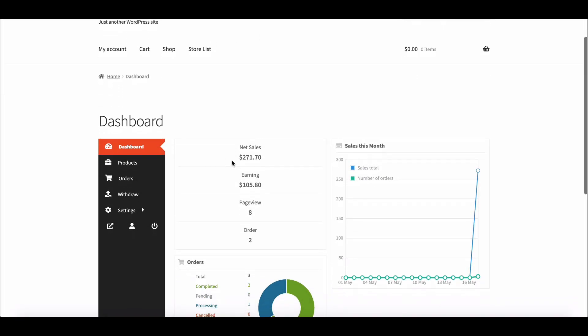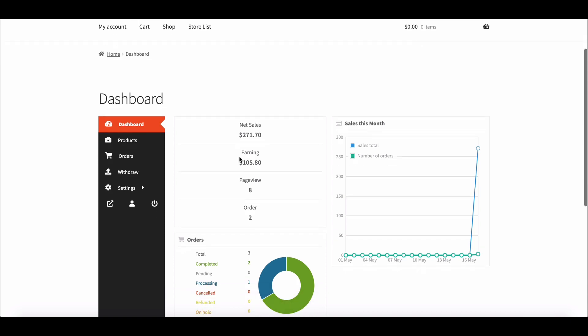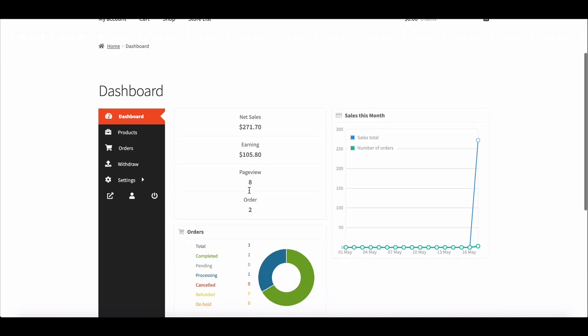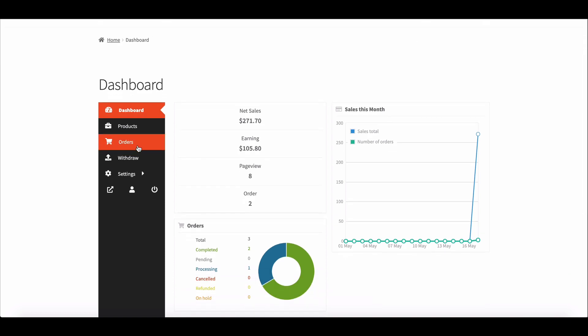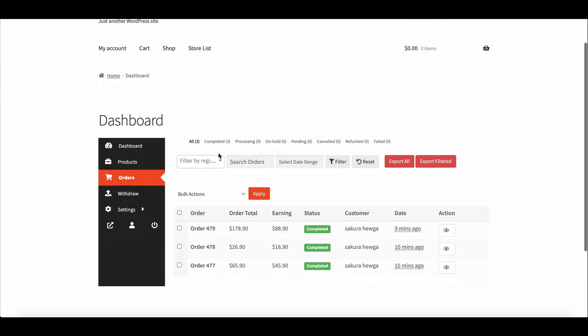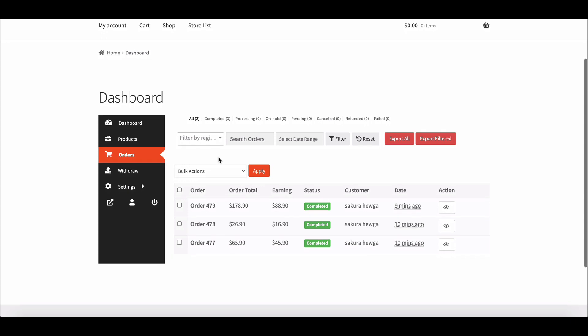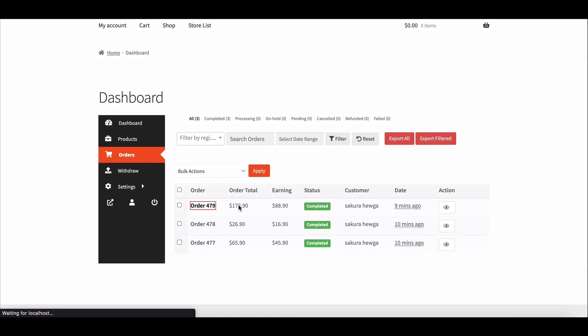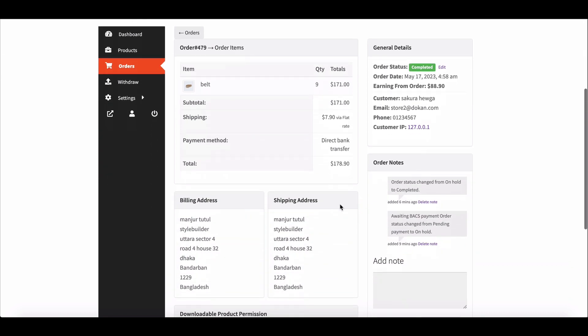Here you can see everything on the dashboard. Go to the order page to see the order page update. If we click on any order, we can see order notes that help the vendor notify the customer of the order's condition.